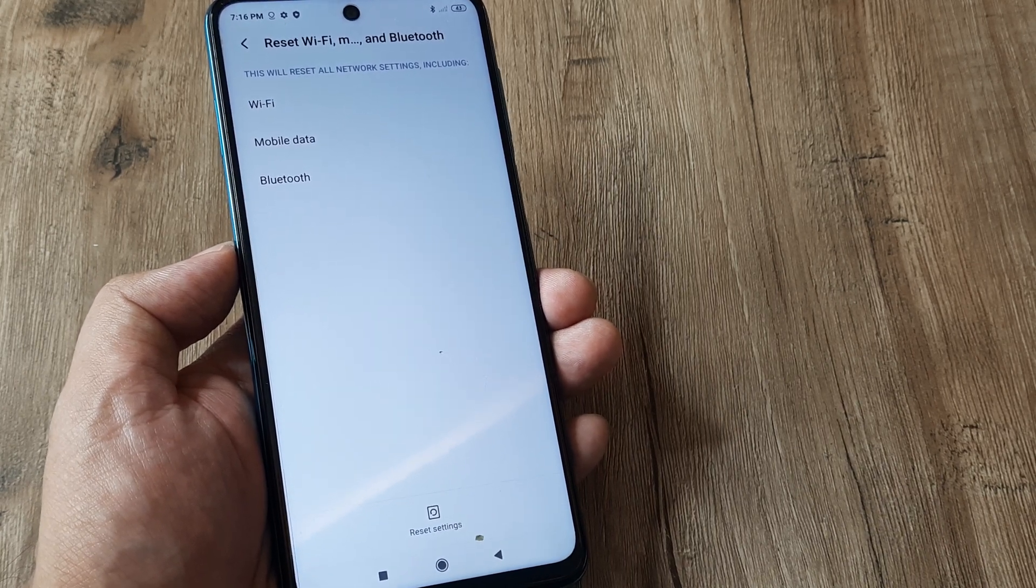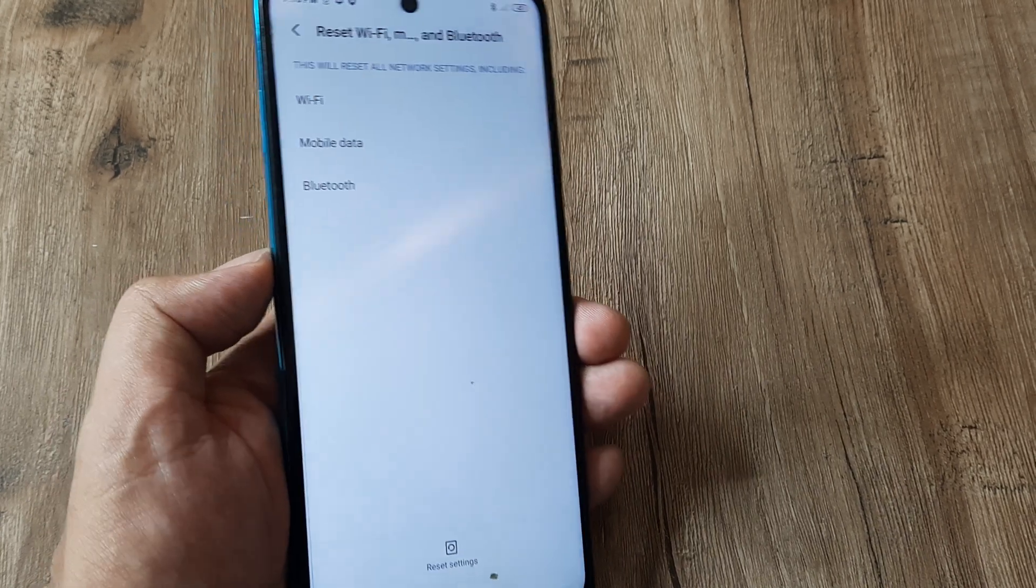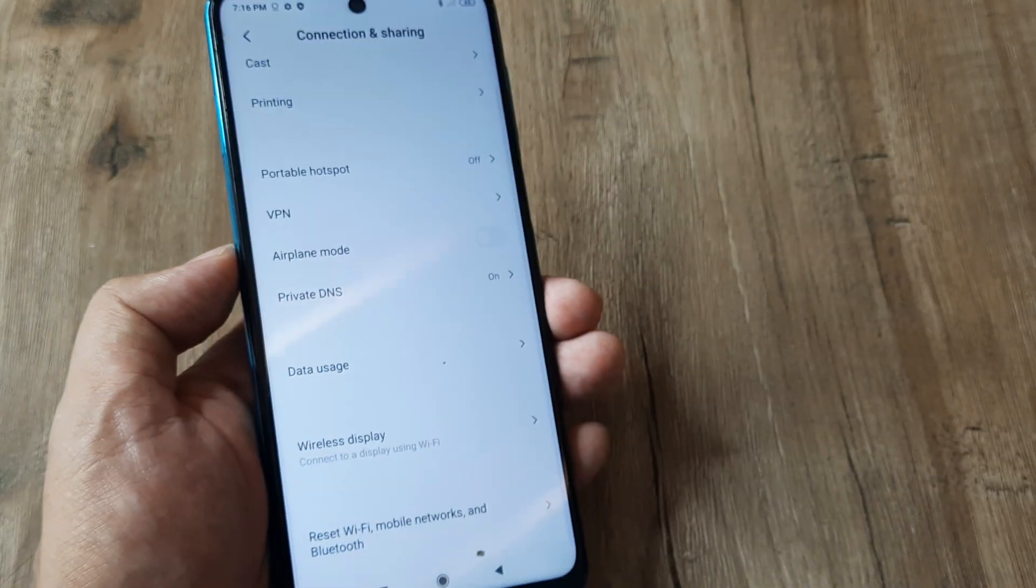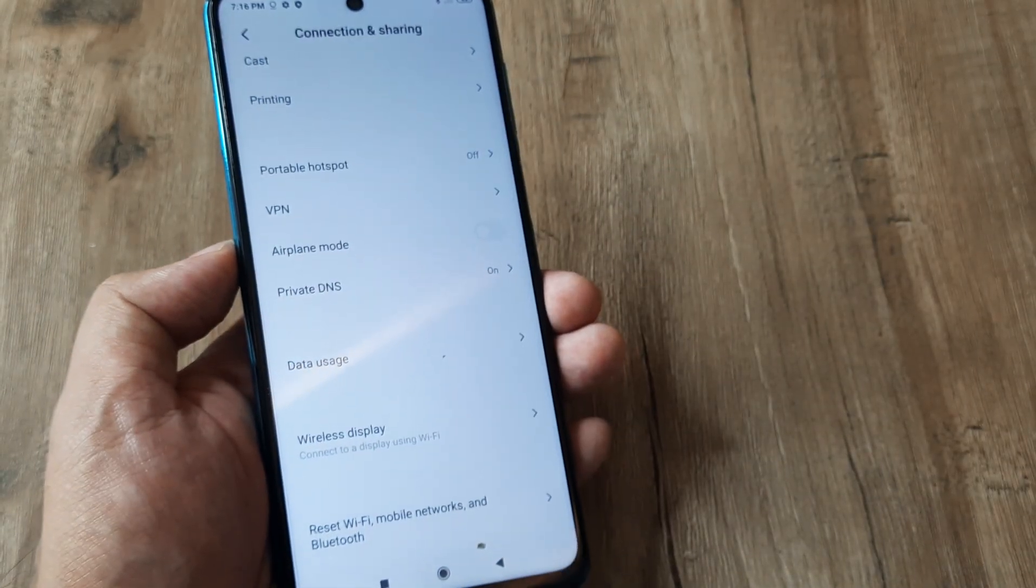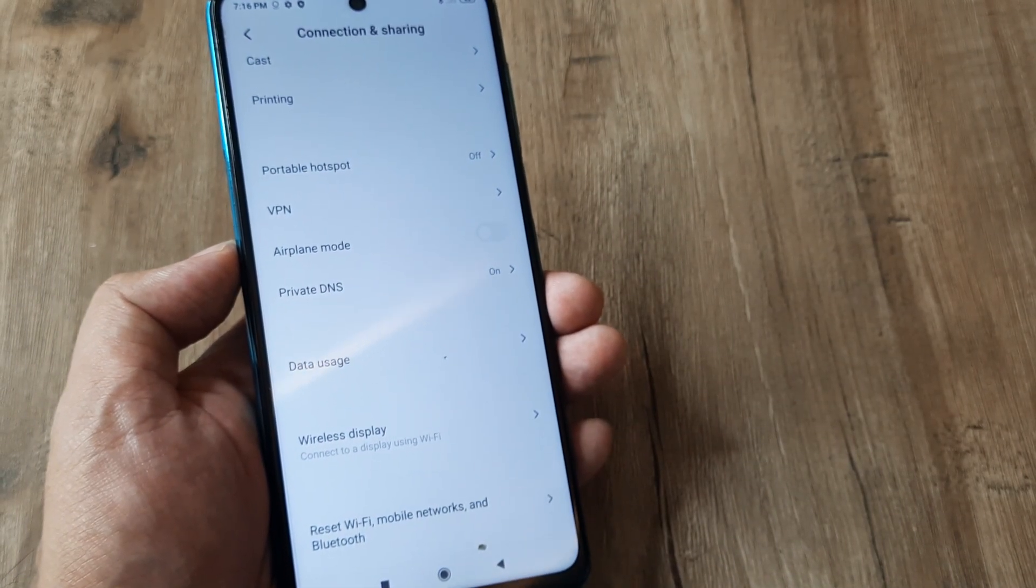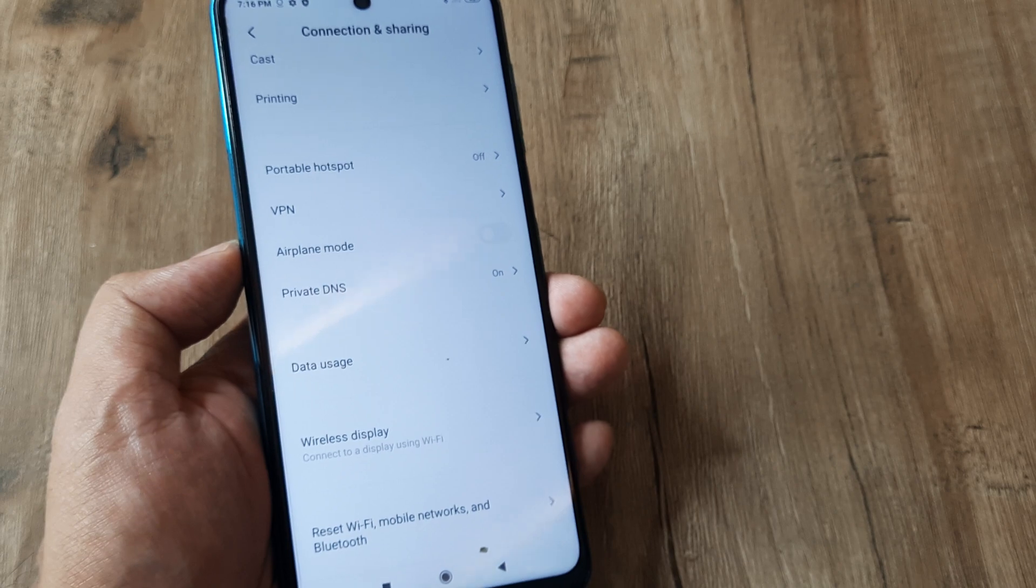So this can really come in handy at that point. Suppose your SIM card is not getting detected, many other issues. So this is very important to know.